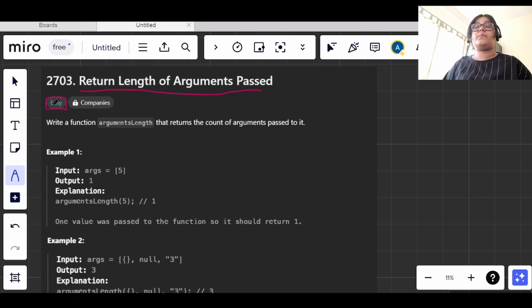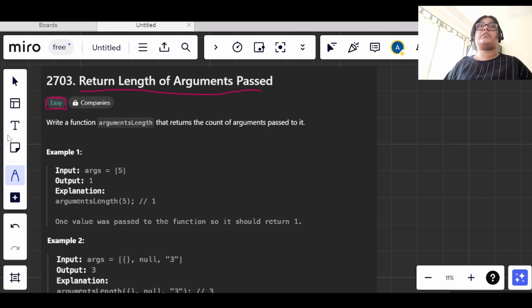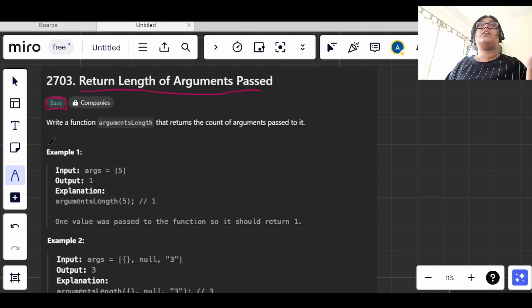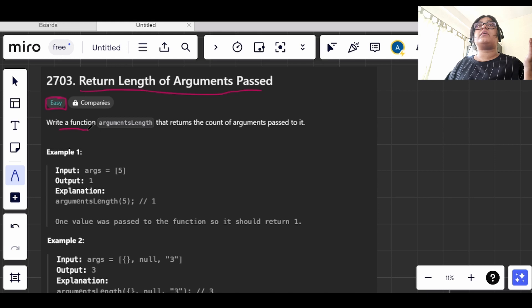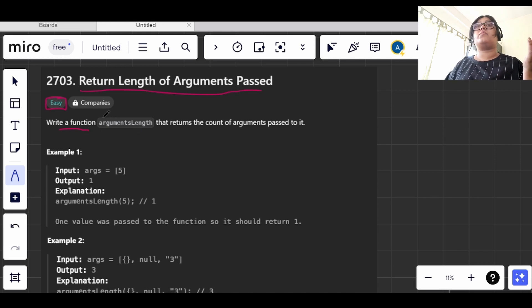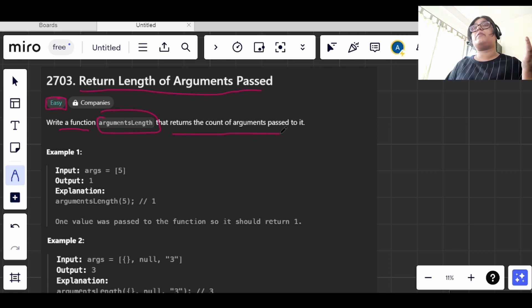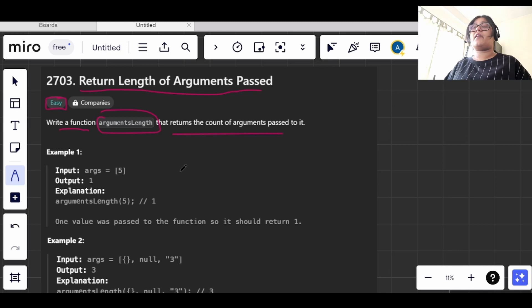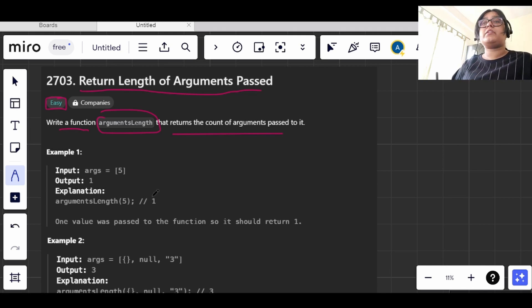Now let's see what the question is asking us. This is a very basic question. In this, what we have been told is that we need to write a function arguments length, such that it returns the count of arguments passed in it. They are saying that we have an arguments length named function and we need to return the number of arguments that is passed through it.